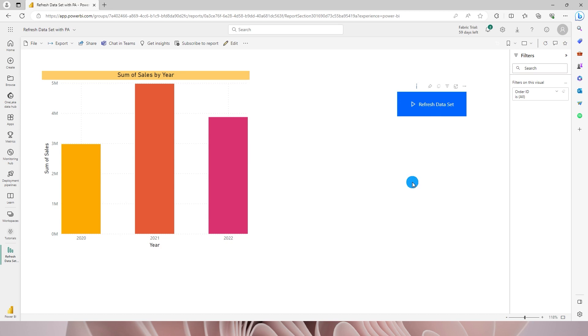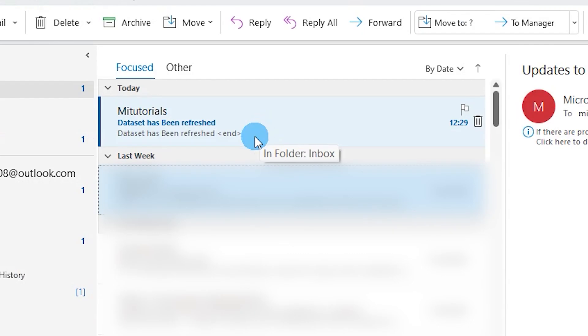And then let's wait for a couple of seconds. I will receive an email saying that my data set has been refreshed. And now you can see that I have received an email which says data set has been refreshed.